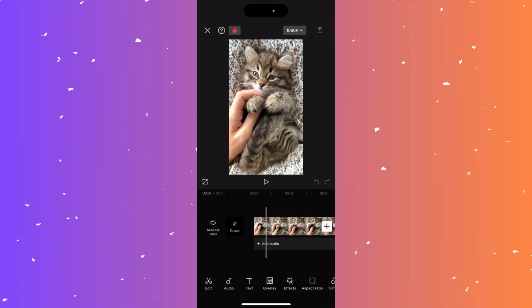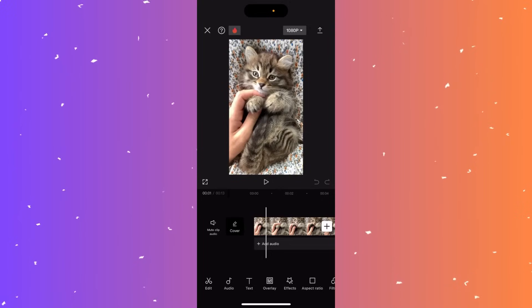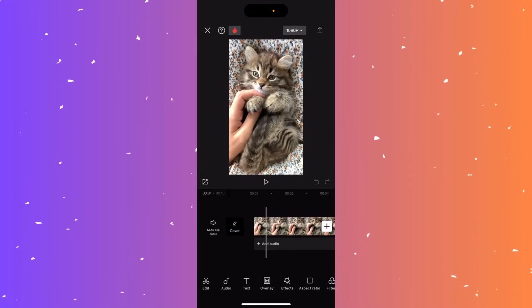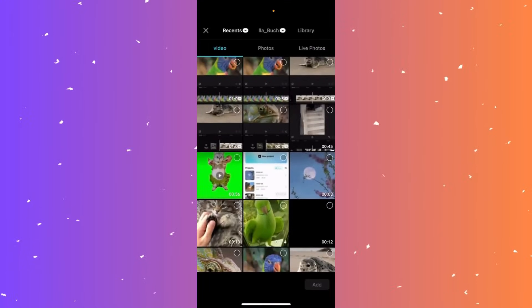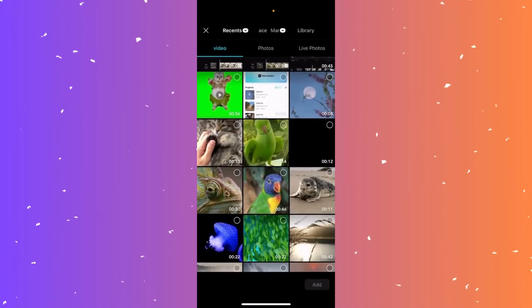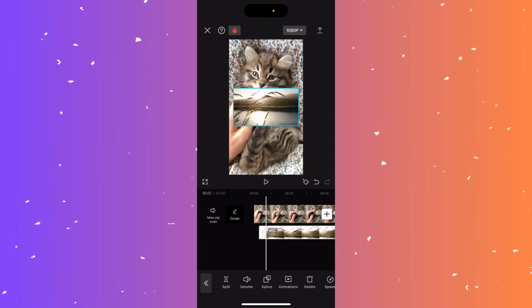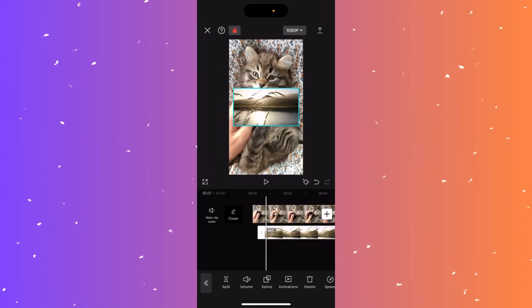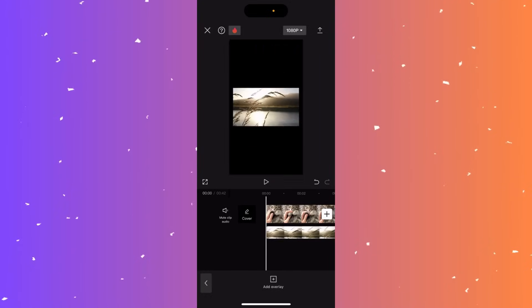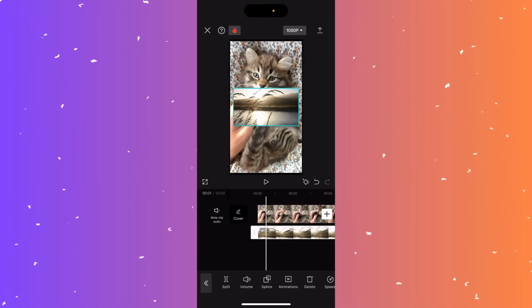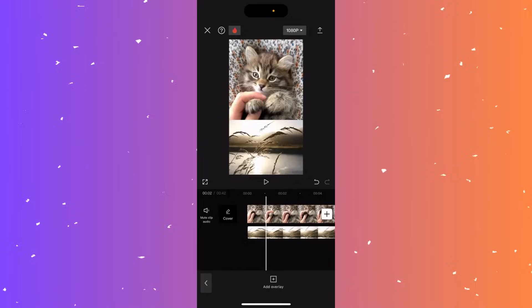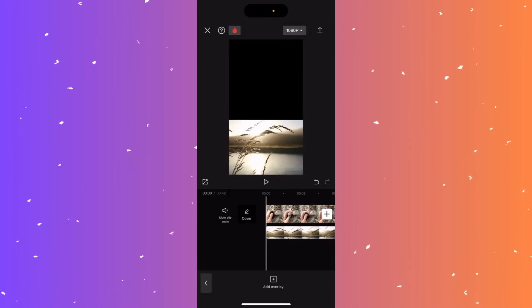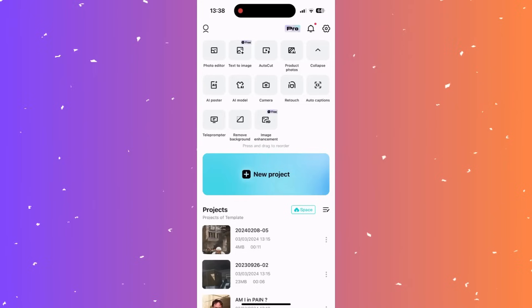Hi guys, in this video I'll teach you how to add a layer to your CapCut video. Upload your first video and at the bottom menu click overlay, then click add overlay. Choose a video or picture to layer, click add, and you can hold and adjust it, including tapping the middle of the picture to reposition it. You've now successfully added a layer to your CapCut video.